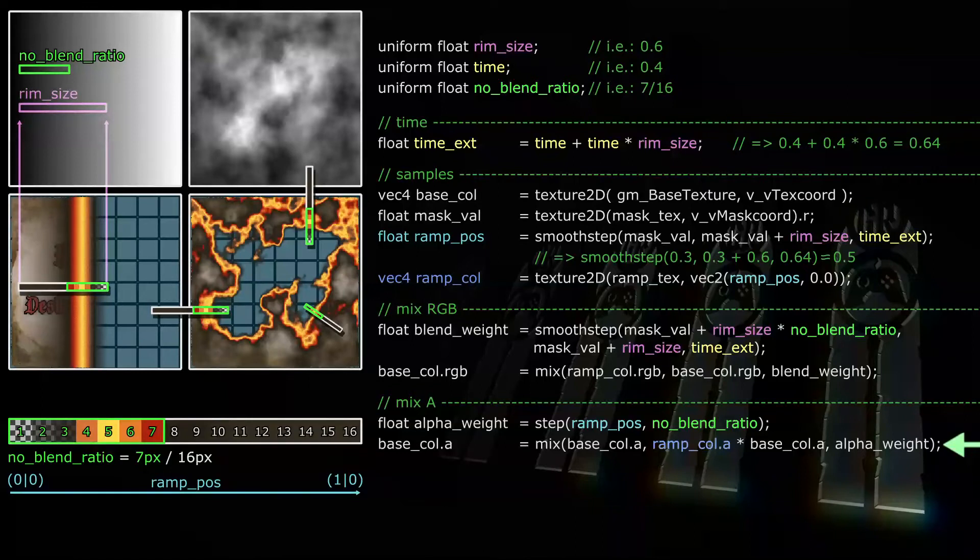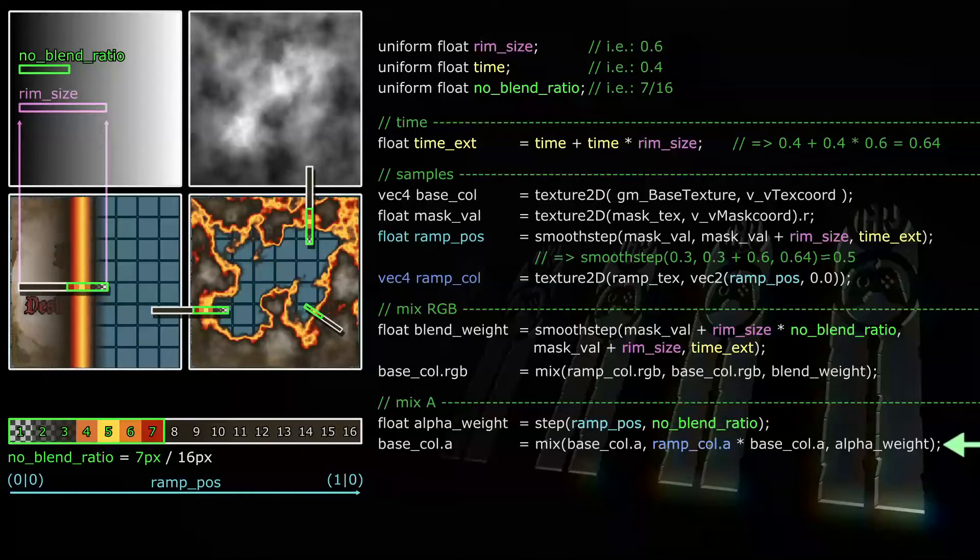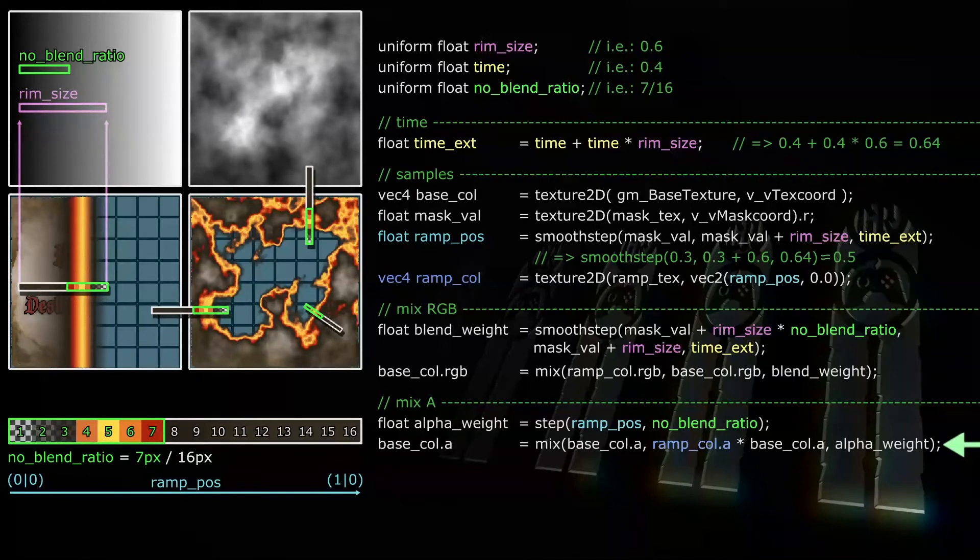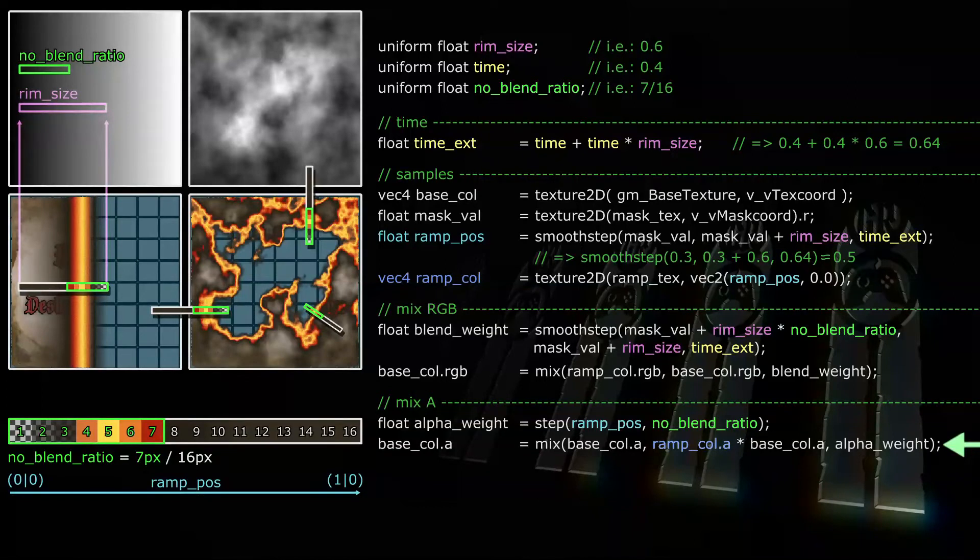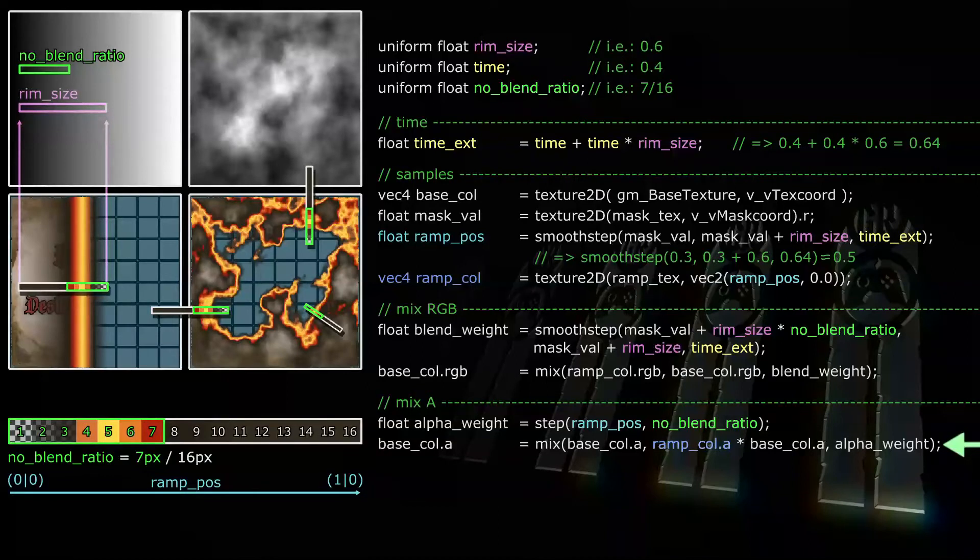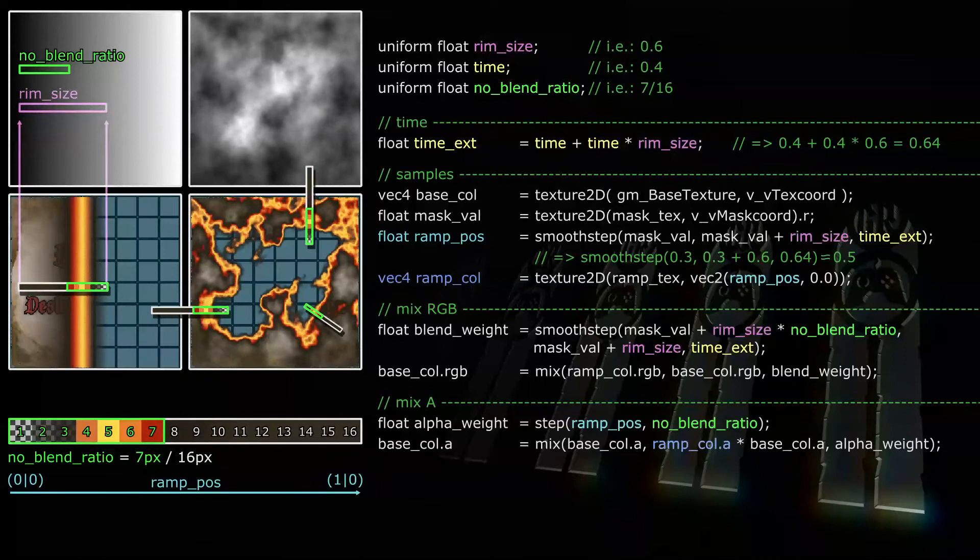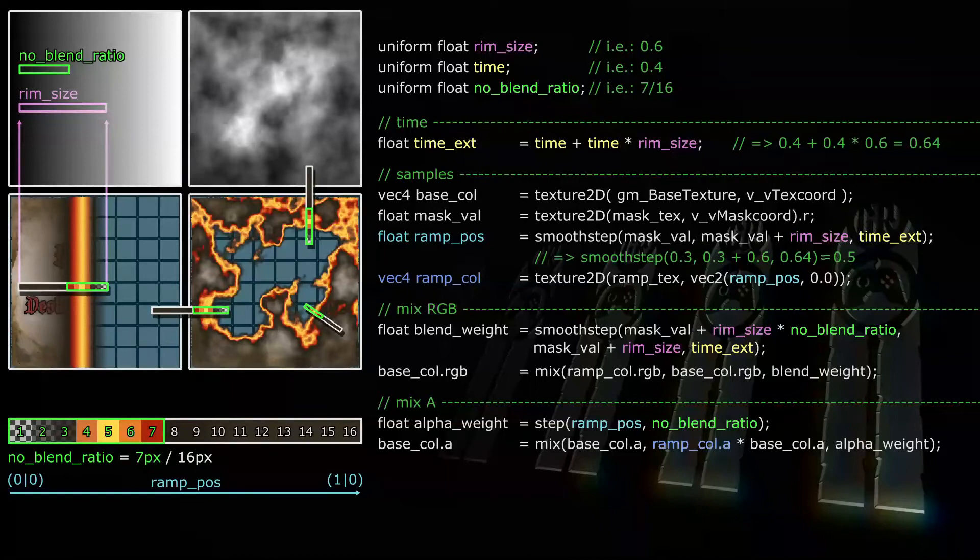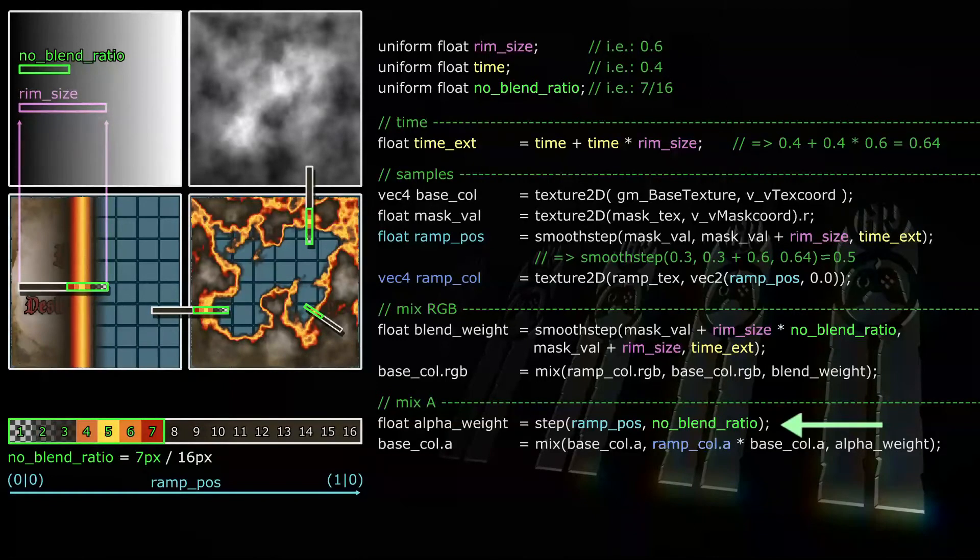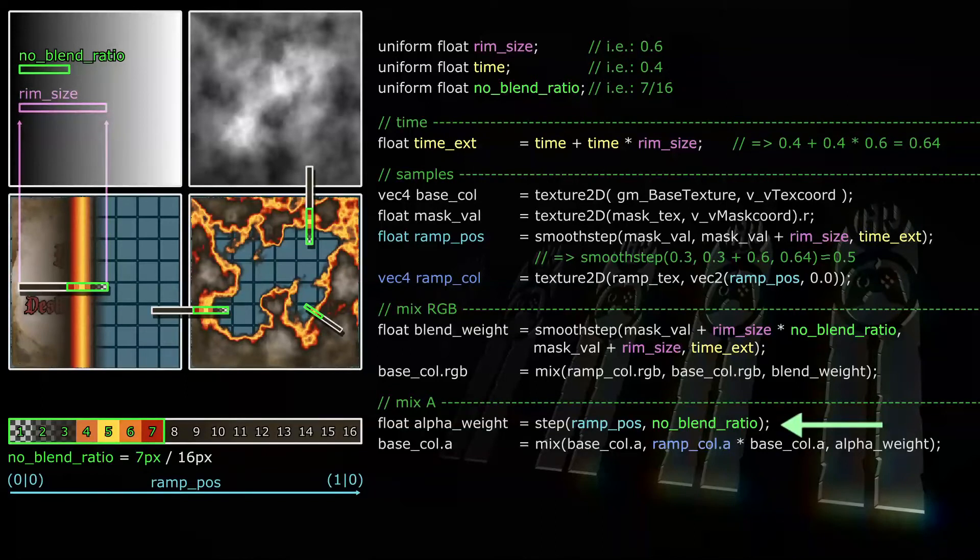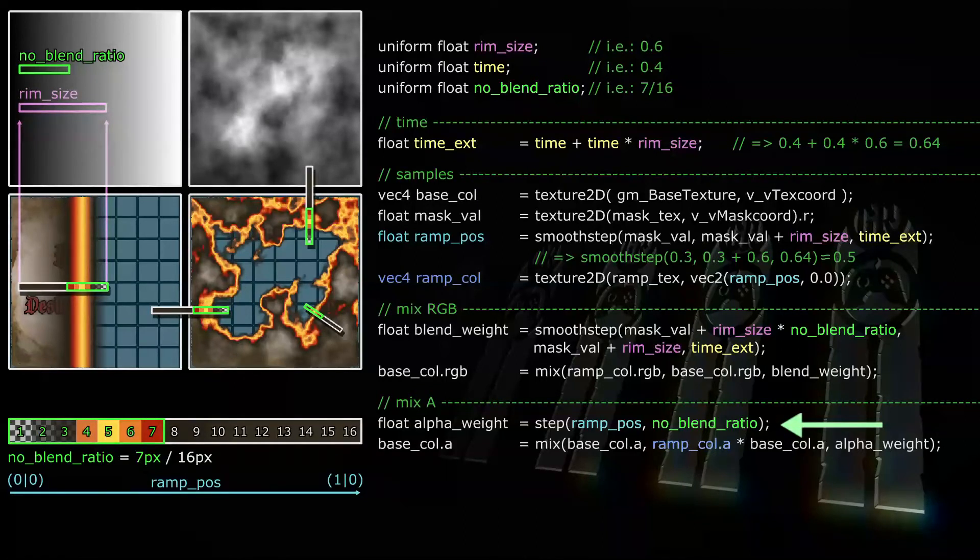Pixel 1 has to have an alpha of 0. Pixel 2's alpha is about 0.3. Pixel 3's alpha is about 0.7. And the alpha of pixel 4 to 7 is 1. But we cannot just ignore the base sprite's alpha in this area or the fire and smoke could be drawn even if the base sprite has no alpha there. So we need to multiply the ramp color's alpha with the base sprite's alpha. To determine which it should be, the base sprite's alpha or the base sprite's alpha times the ramp color's alpha will need some kind of toggle. I'm using a step function for this. If no blend ratio is smaller than ramp pos, then the weight is 0 and thus the fragment's alpha will be the base sprite's alpha. And if no blend ratio is greater than the ramp pos, then the fragment's alpha will be the ramp color's alpha times the base sprite's alpha.